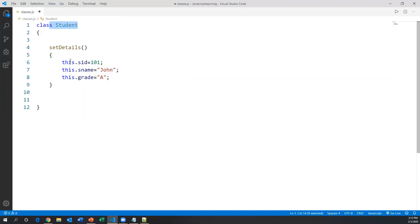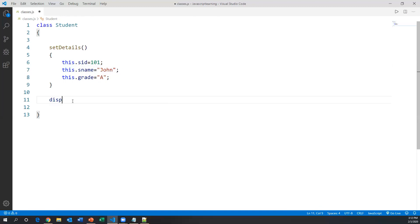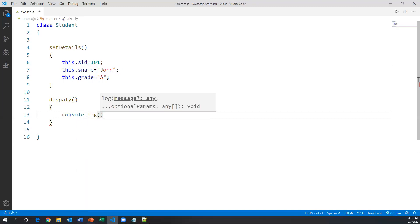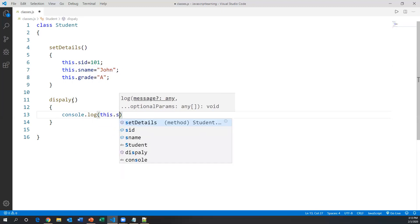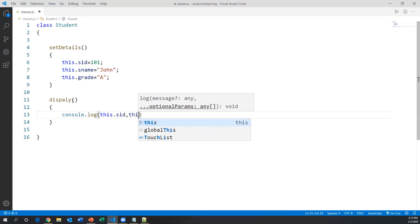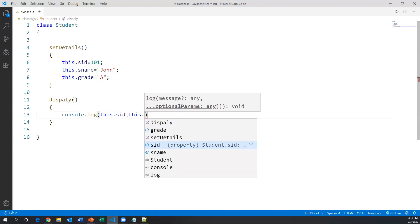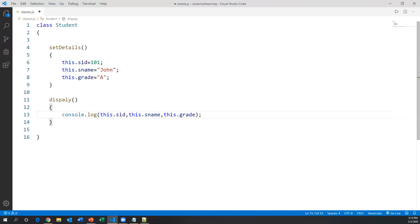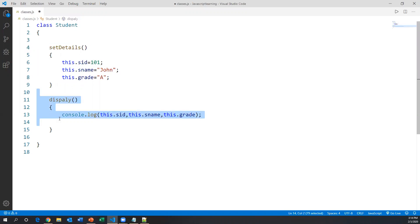I've created variables within the method 'setDetails'. Now I'll create another method to print the student's data. I'll create a method called 'display' and inside this method I'll print the data using console.log, printing this.s_id, this.s_name, and this.grade — using 'this' to access those class variables. So now the student class has two methods: the first method holds data and the second method is responsible for printing that data.